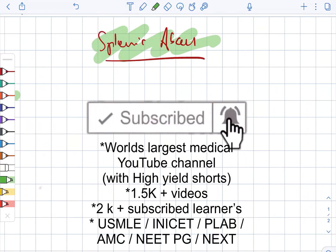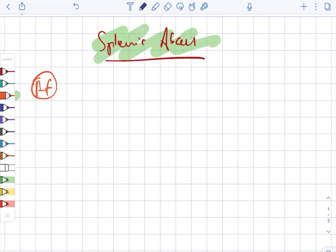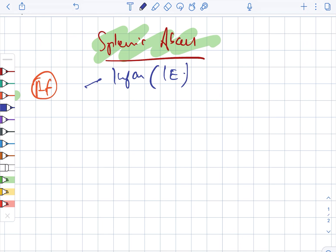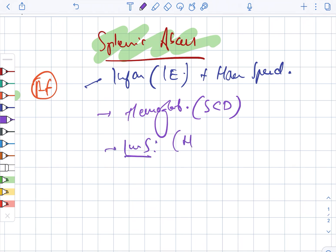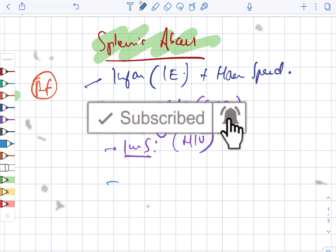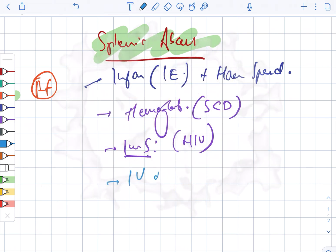Splenic abscess — firstly, the risk factors. Risk factors involve infection, which can include infective endocarditis and hematological spread. They can also involve hemoglobinopathy, that is sickle cell disease. Also, immunosuppression — for example, HIV — as well as cases of IV drug use and trauma.